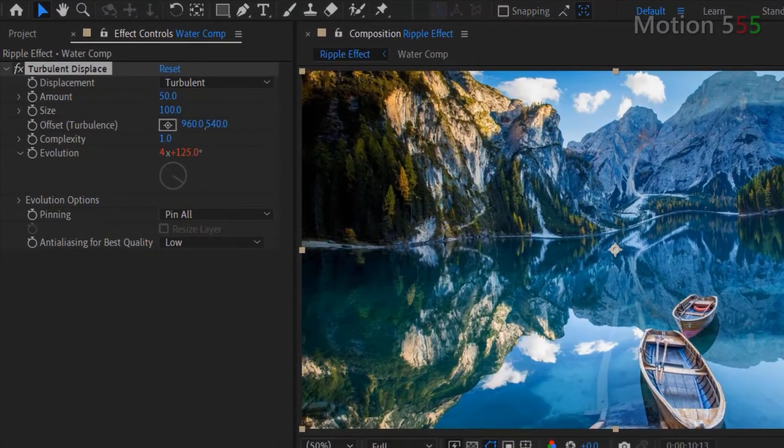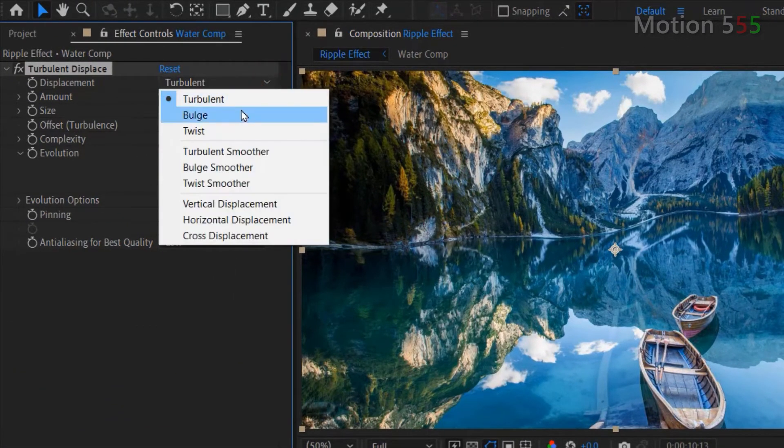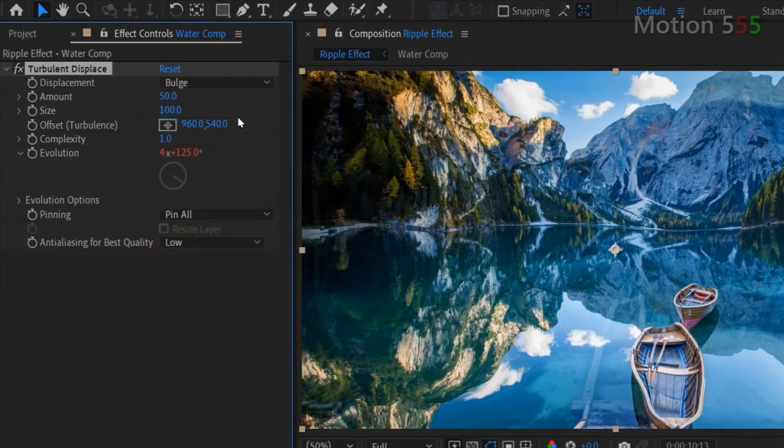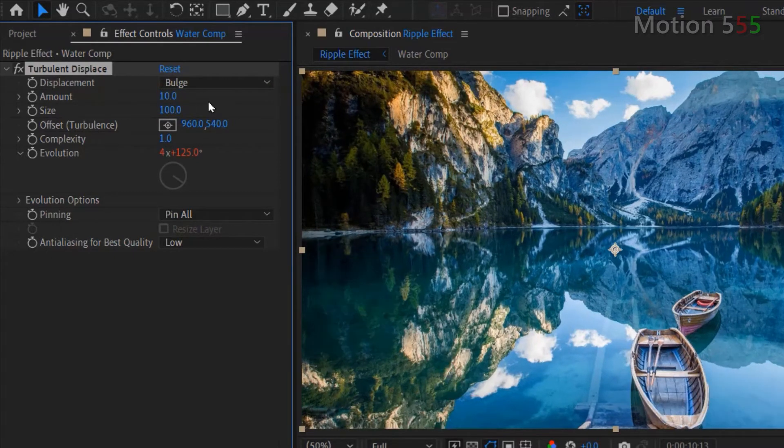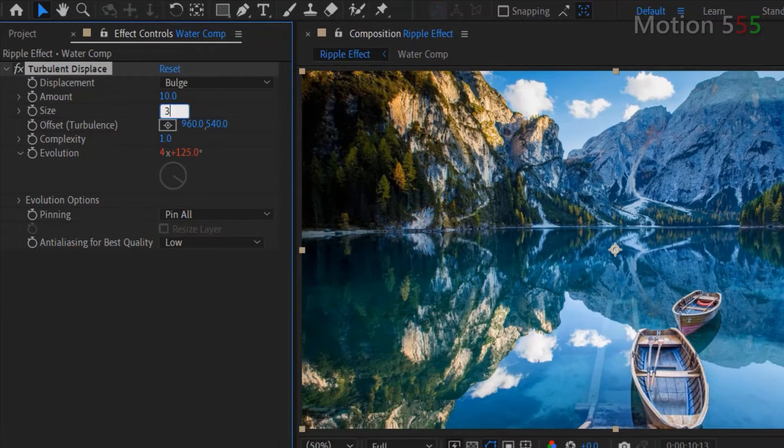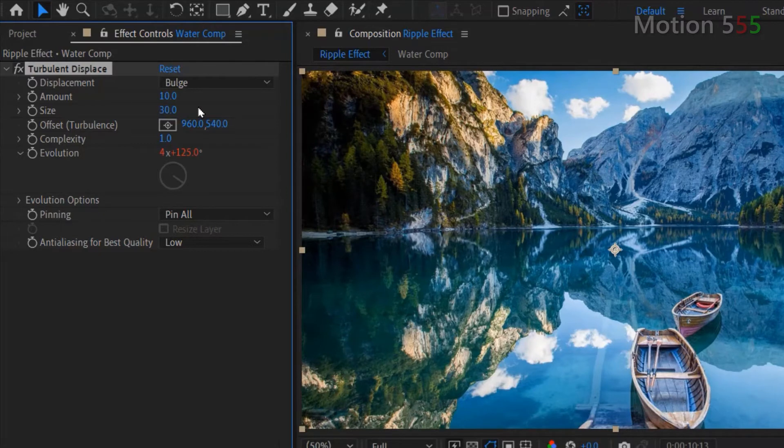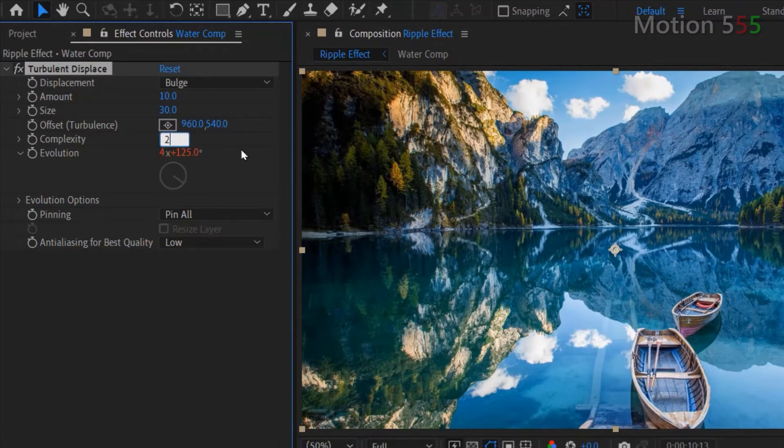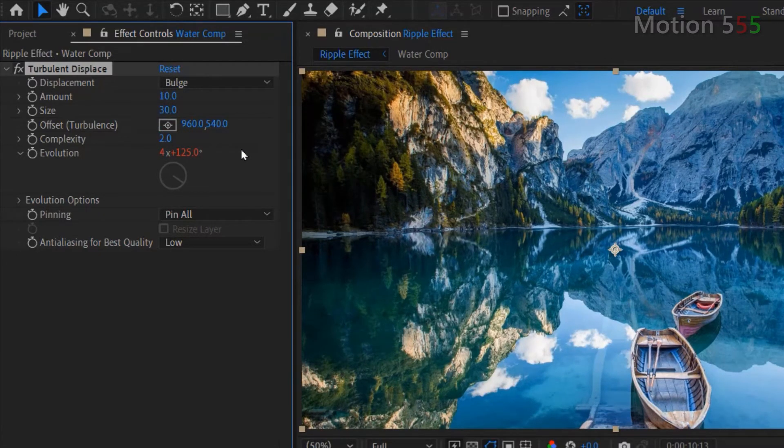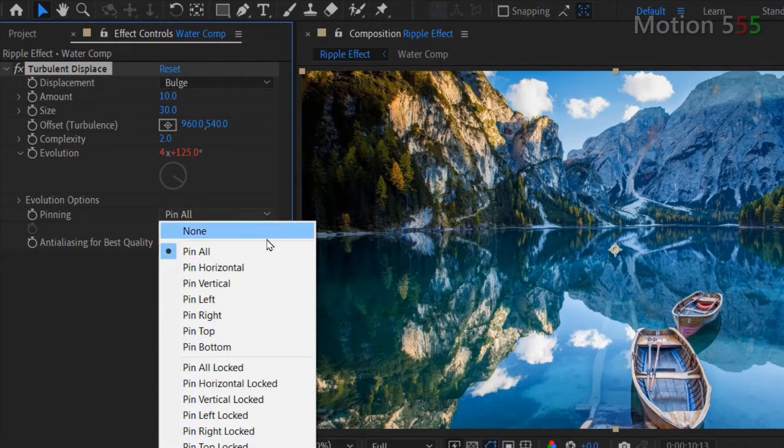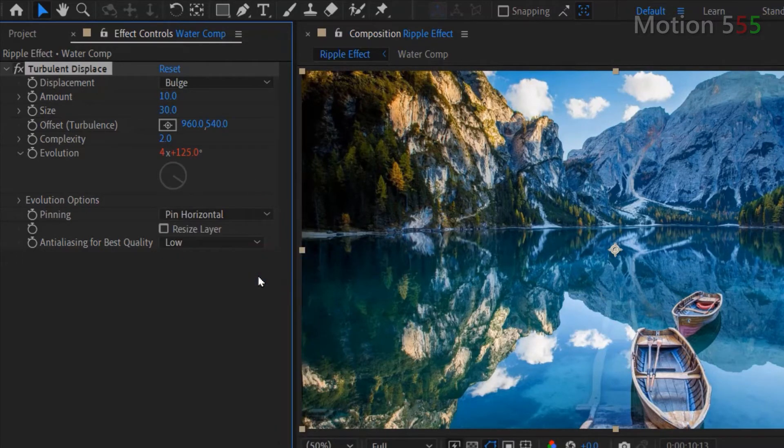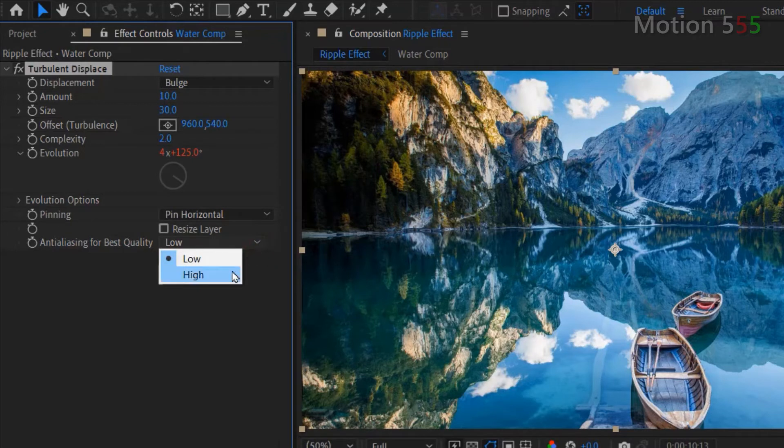On the turbulent displace settings, I chose bulge for displacement. On the amount, change its value to 10. The size, change its value to 30. The complexity, change its value to 2. Go below at the evolution options. I chose pin horizontal for pinning and select high for anti-aliasing for best quality.